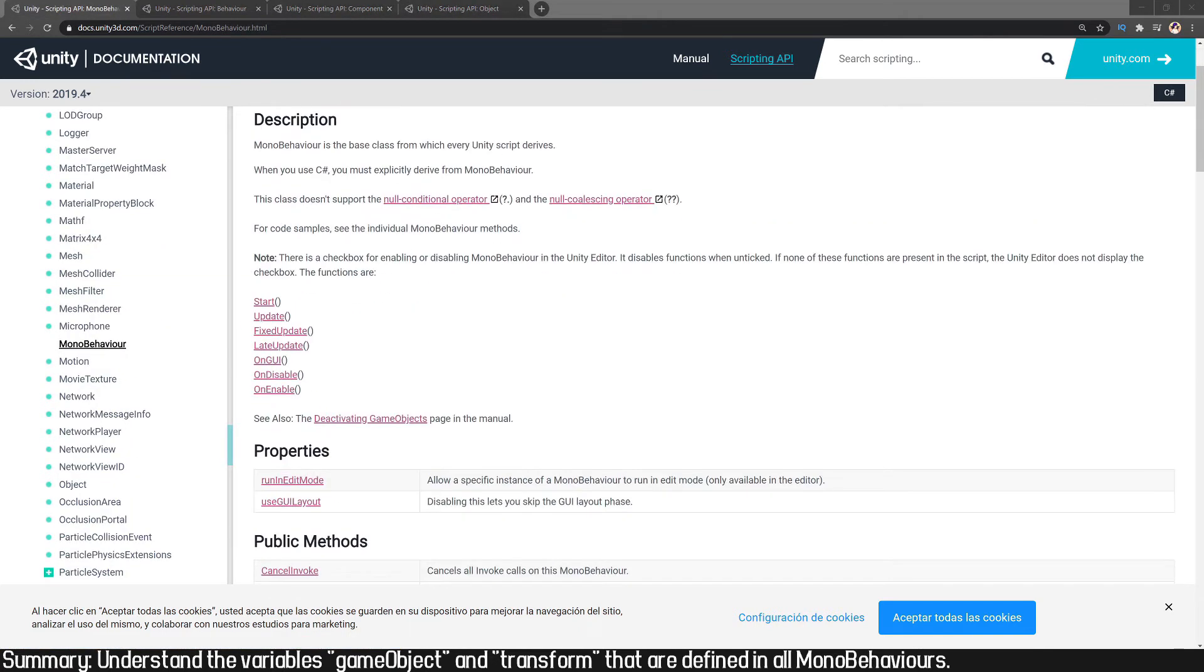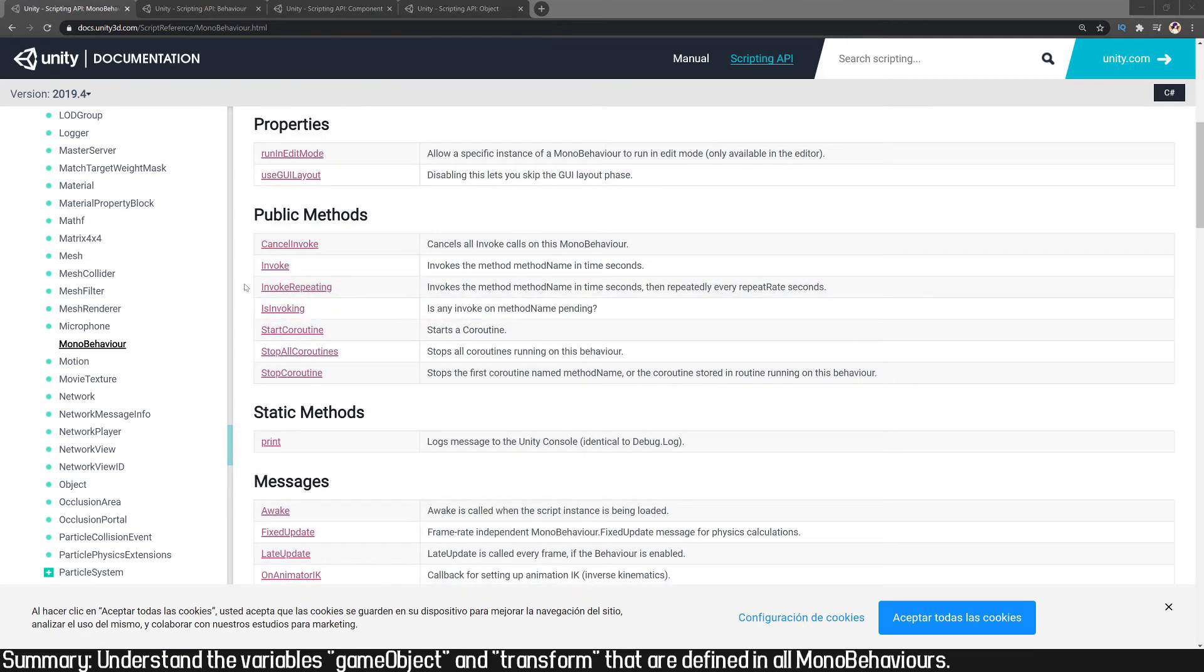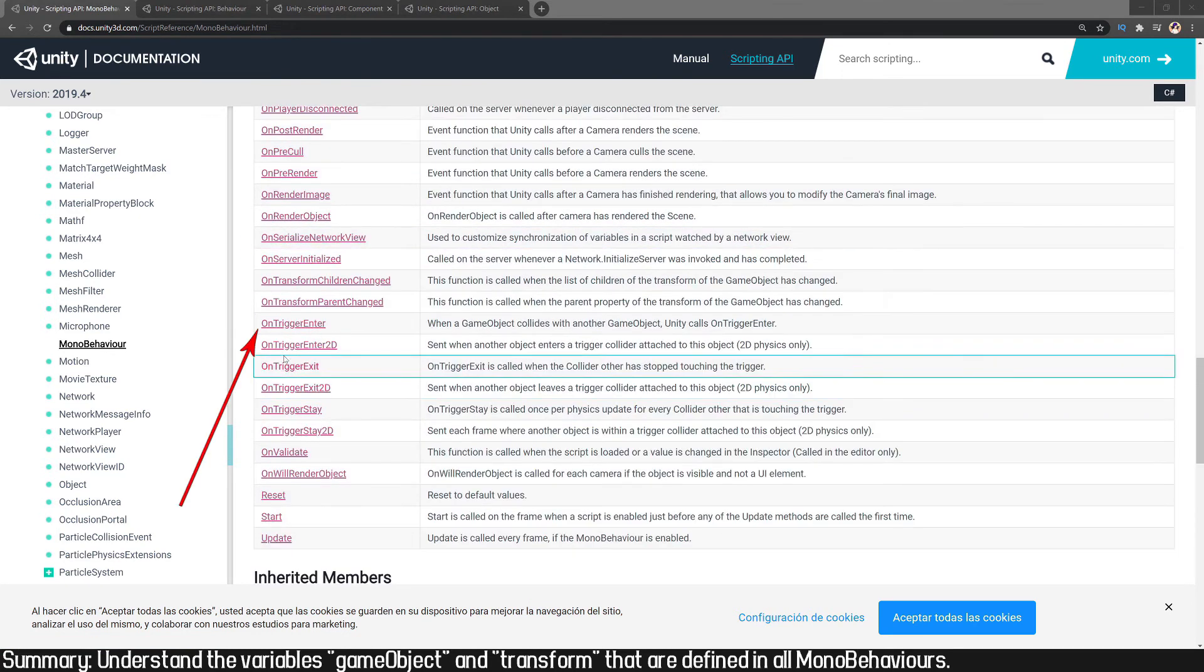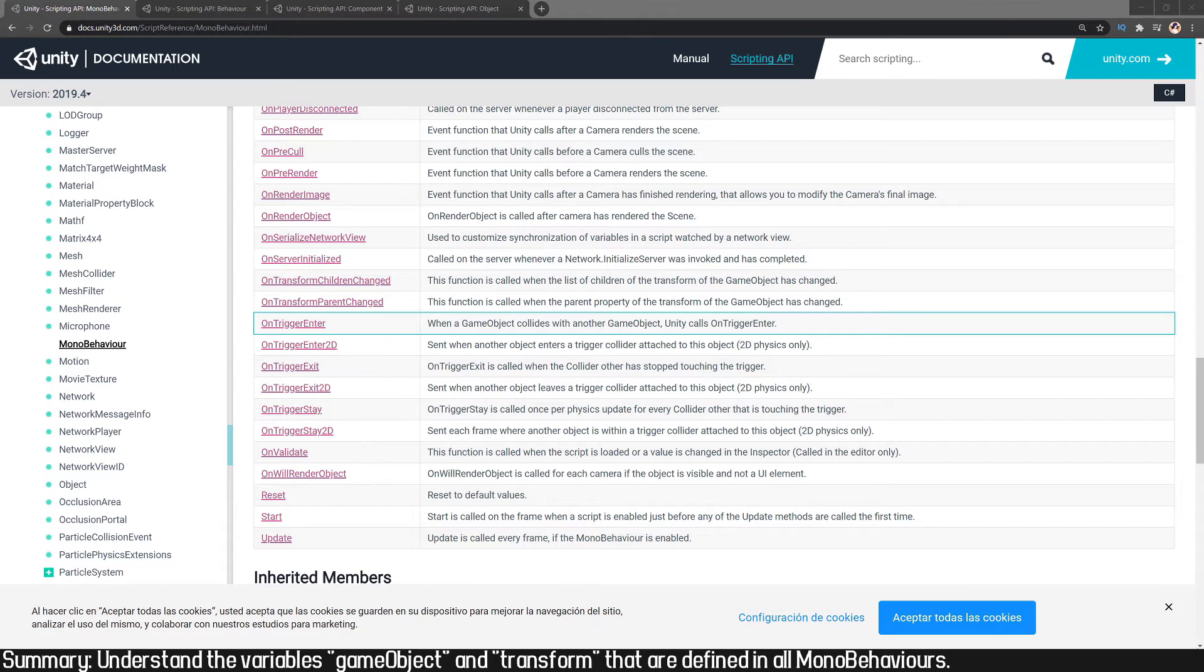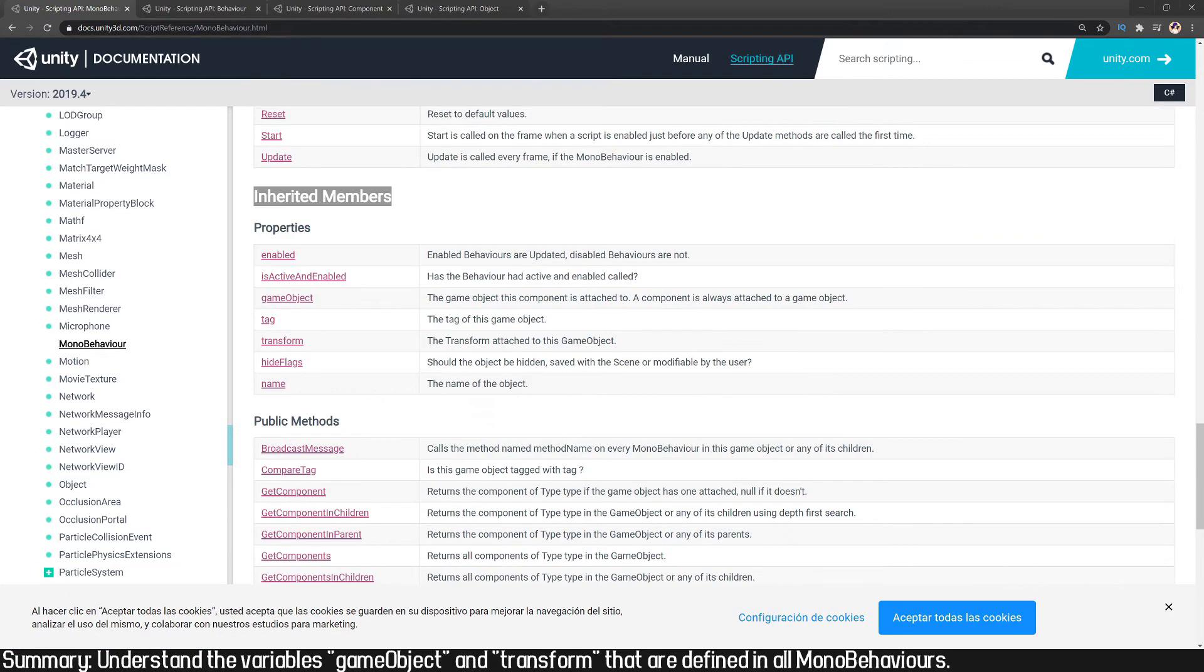So in the documentation we can see the properties that are defined in MonoBehaviour. Notice that we have some known functions like OnTriggerEnter. Here in the description: when a GameObject collides with another GameObject, Unity calls OnTriggerEnter when that happens and other conditions are met. Here in the corner I leave you a video where we analyze the OnTriggerEnter function.